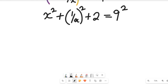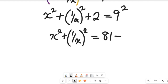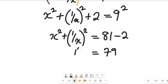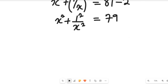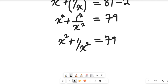Simplifying further, we take the constant to the other side. One over x squared plus x squared equals nine squared, which is 81, minus two. So the right hand side is equal to 79, because 81 minus 2 gives us 79. Therefore, x squared plus one divided by x squared is equal to 79.